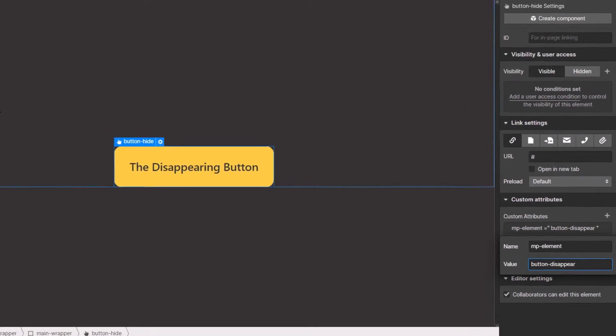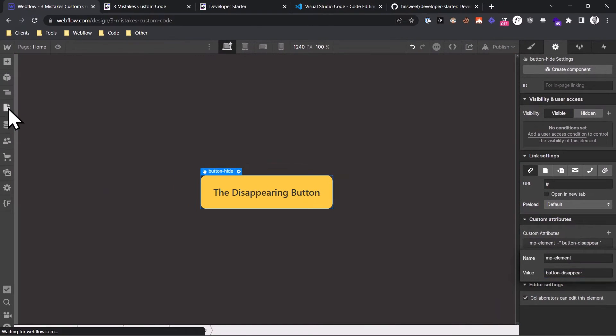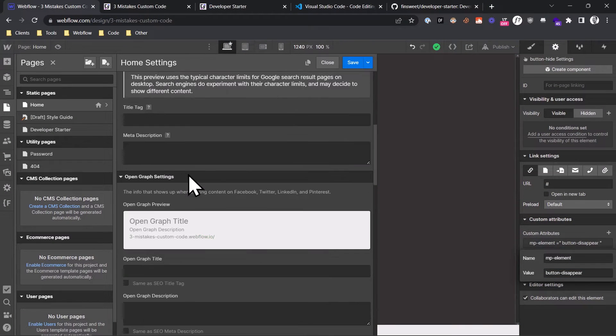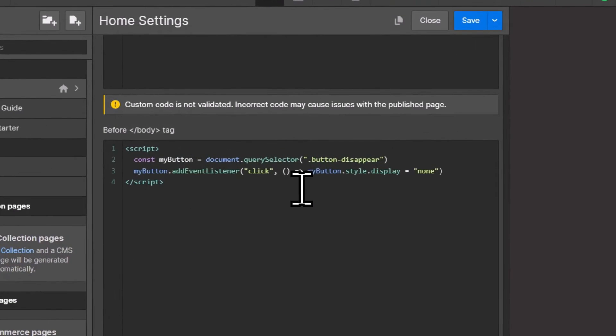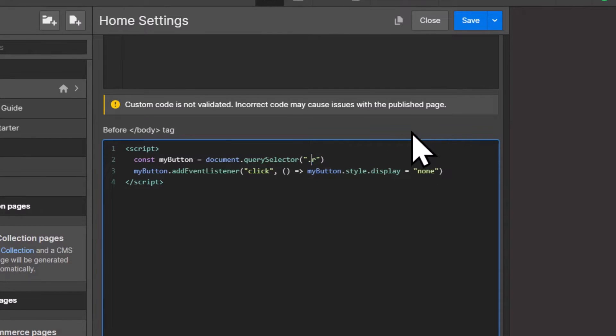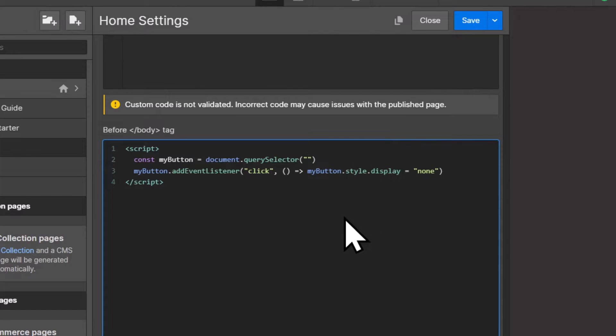And now you can go back to your custom code. Let's open the custom code section. And here you can target the element by its custom attribute name. First of all, remove the class as a selector. And the syntax for targeting custom attributes looks like this.